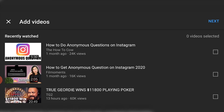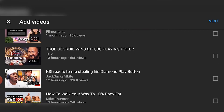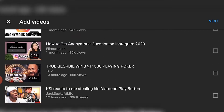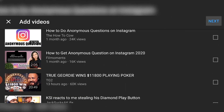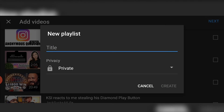Now click on New Playlist. It's then going to open up your recently watched, which is a bit weird — not sure why it does that. But if you don't want to add any videos that you've recently watched, just click on Next and then you can create a new playlist.